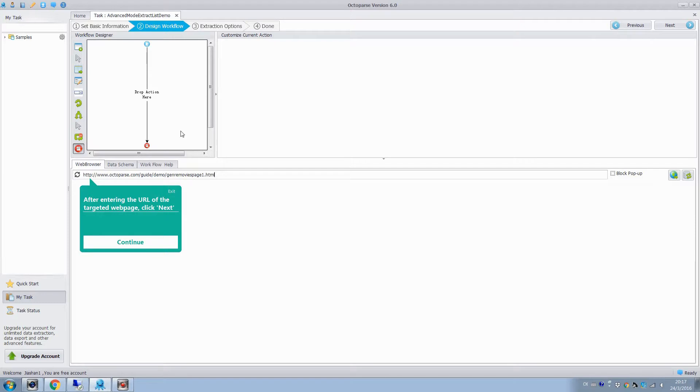In the operation panel, we can drop actions to configure the extraction rule in Workflow Designer.